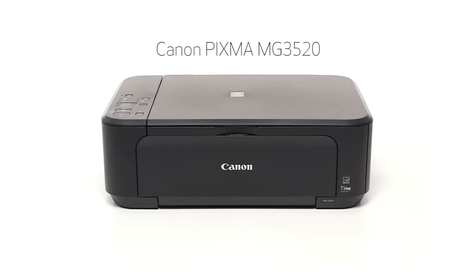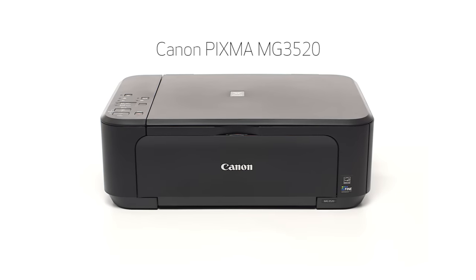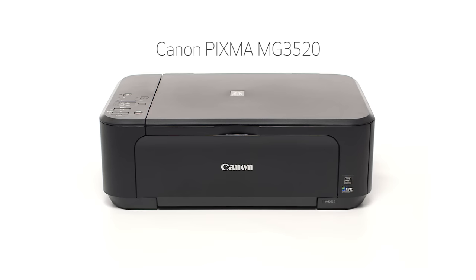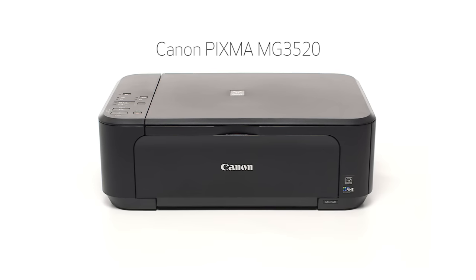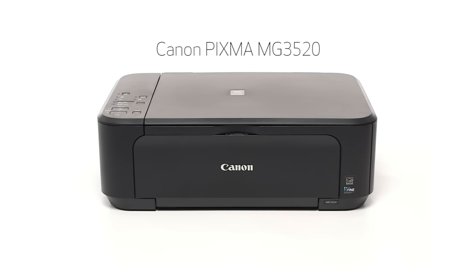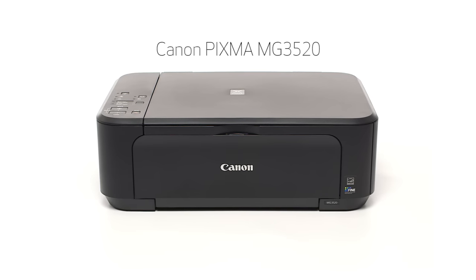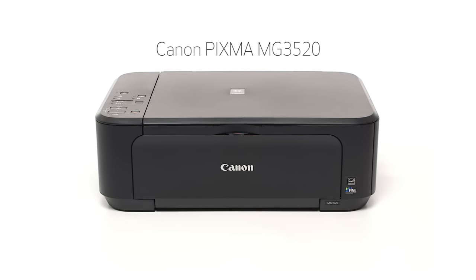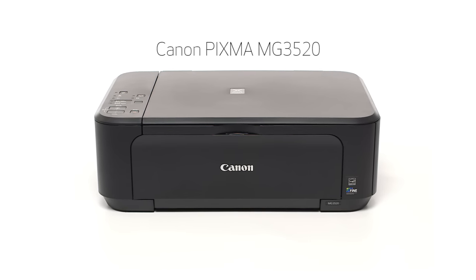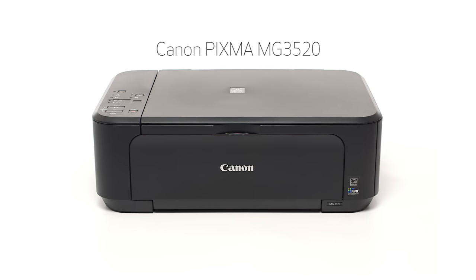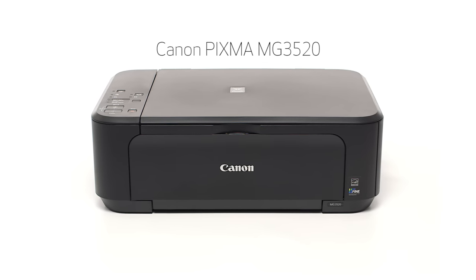Congratulations! This completes the setup of the Canon PIXMA MG3520 to a wireless network using a USB cable with a Windows computer. Now you are ready to print or scan. Thank you for watching.